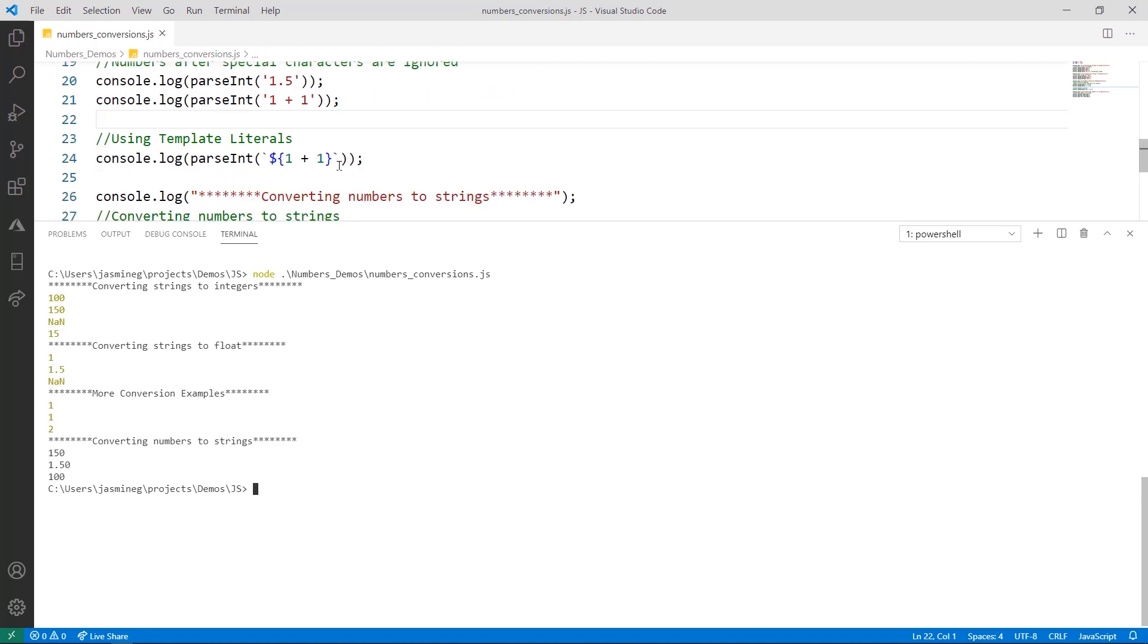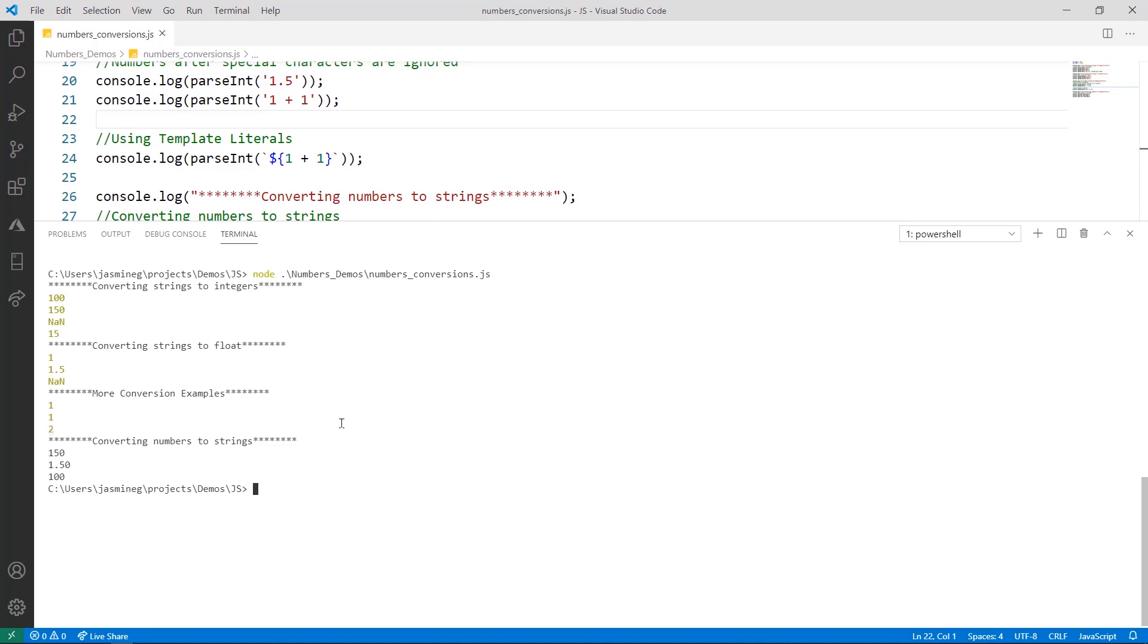Now, line 24 is a pretty special case here where it uses template literals. And a template literal is a string, and the cool thing about it is that you can evaluate expressions inside the template literal before you do anything else with it. So here, we're evaluating the expression 1 plus 1 with these placeholder characters here, the dollar sign and the curly braces. And then we evaluate that to 2, and then we convert it with parseInt. So at this point, it is a string representation of the number 2, and then parseInt goes and finishes the work of converting it to 2. And that's why it works here.